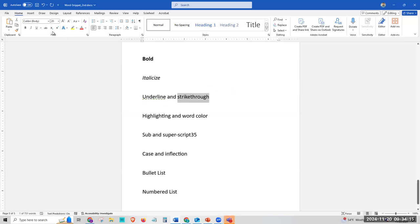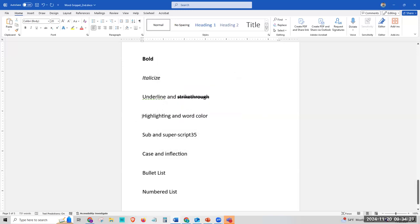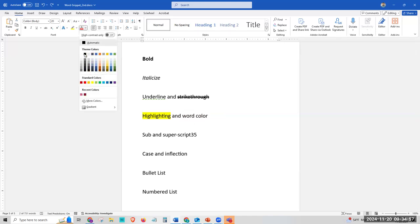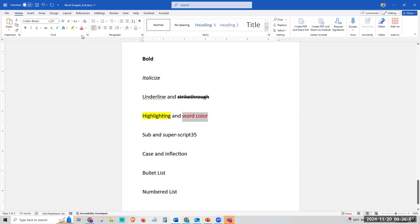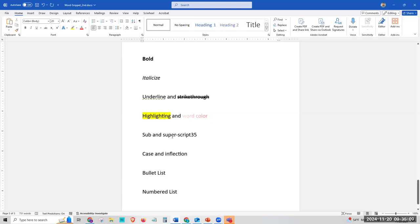Strikethrough is pretty straightforward — we can hit strikethrough, but if we go to the advanced settings, we can actually make a double strikethrough. Coming down to highlighting, we can click that and get classic yellow highlighting. If you're not selected into a word and you click on that, you can just keep highlighting continuously. You can change the color too. Word color is pretty straightforward — basic black, but we can change it to red. One cool thing: if you go to the dropdown menu, you can actually change the gradient, to make it look more professional, maybe for a title of a paper.